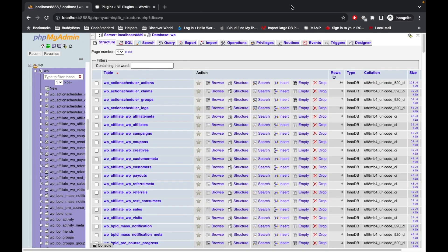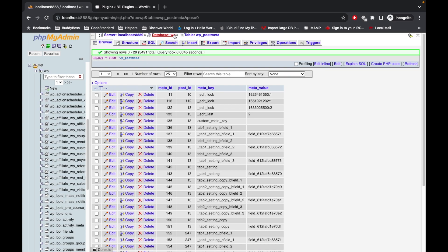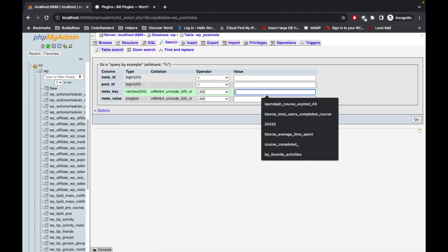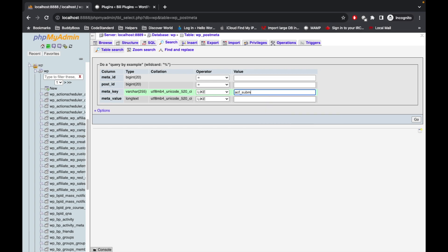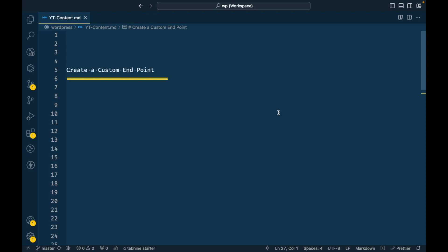To determine whether a book was submitted via the ACF form, I'll go to post meta and search for a meta key called 'acf_submit'. The book which has this meta key 'acf_submit' with a meta value of 1 is considered as submitted by the ACF form. In our case, we should be getting those two post results in our API. Let's jump into the code.